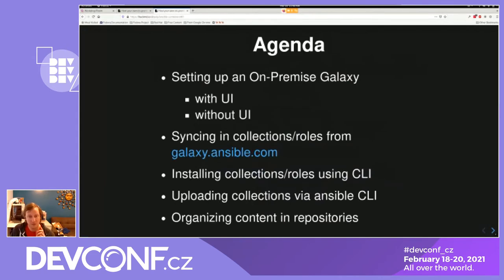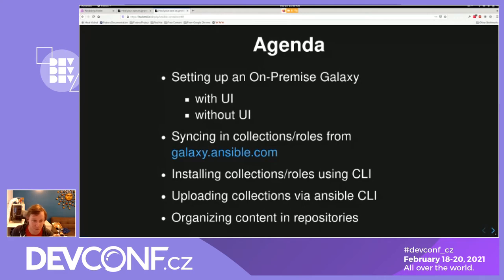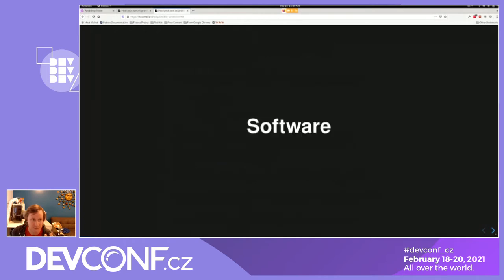Our agenda today: we are going to set up an on-premise Galaxy, both with a user interface and without. We're going to sync some collections and roles from galaxy.ansible.com, install those collections and roles using the Ansible Galaxy command line interface, upload collections using that same CLI, and organize some content in repositories.